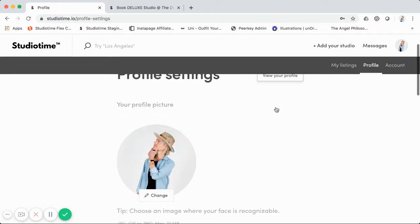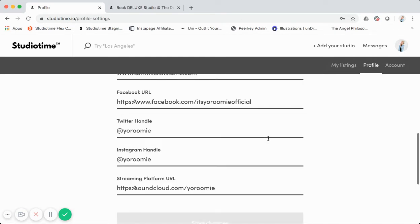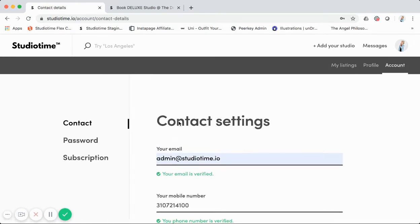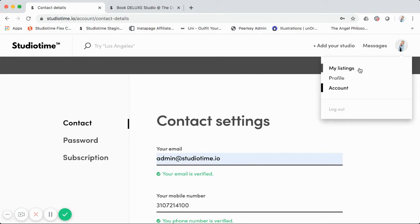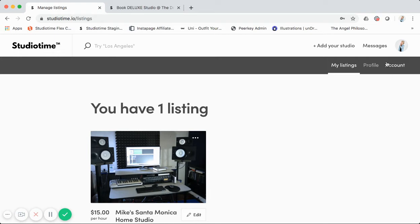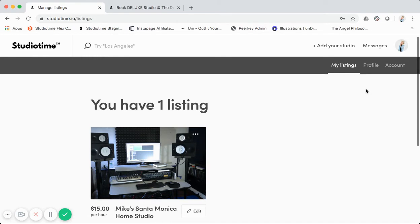From my profile I can see all different account settings. We actually do SMS verification on Studio Time — this is custom, using a Twilio integration. To submit a booking request, add your studio, or perform any marketplace activity, you have to verify your phone number. This prevents spam through our marketplace and increases trust and user verification. I could do a whole separate walkthrough on that flow, but for now we'll keep going.